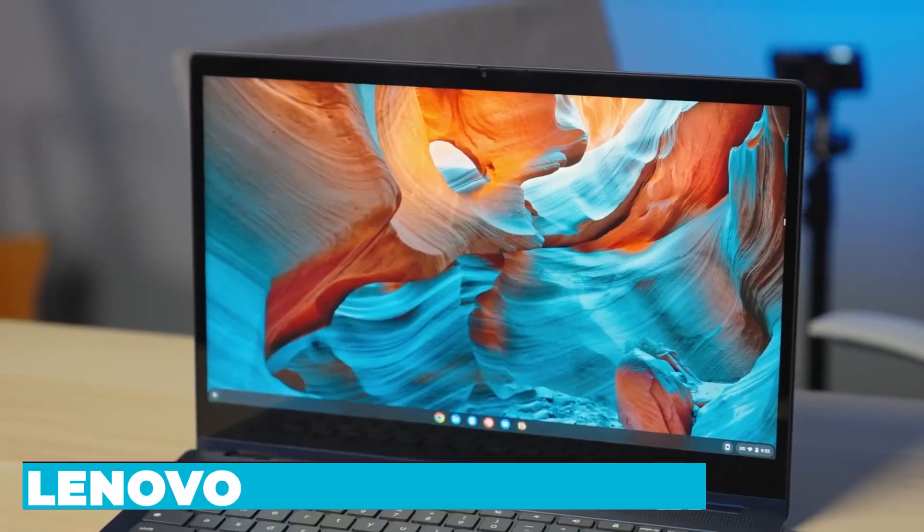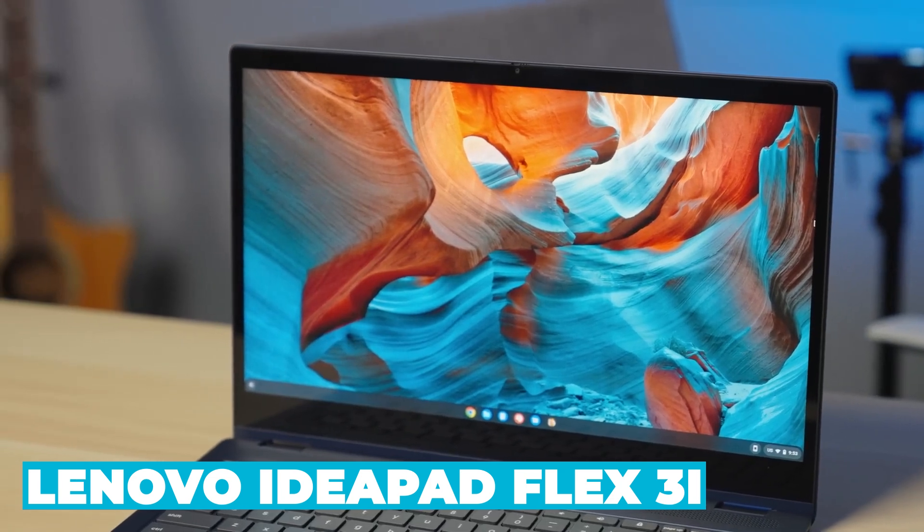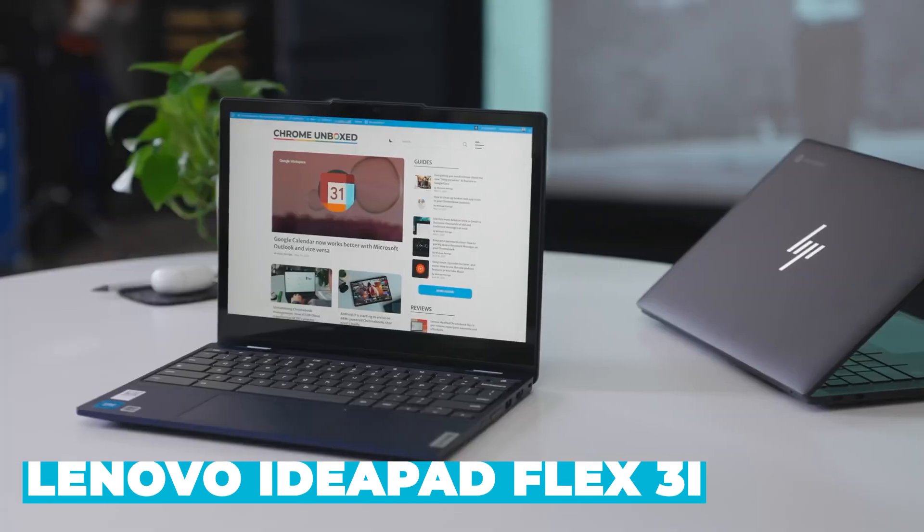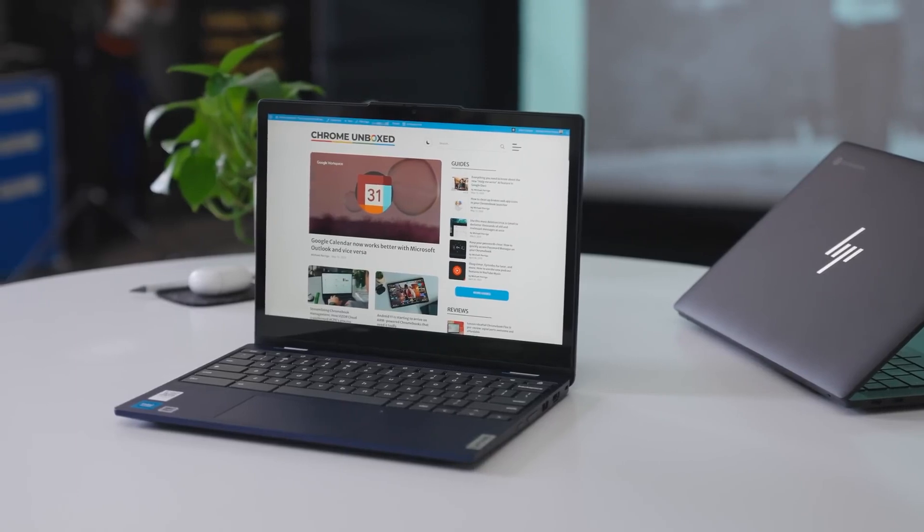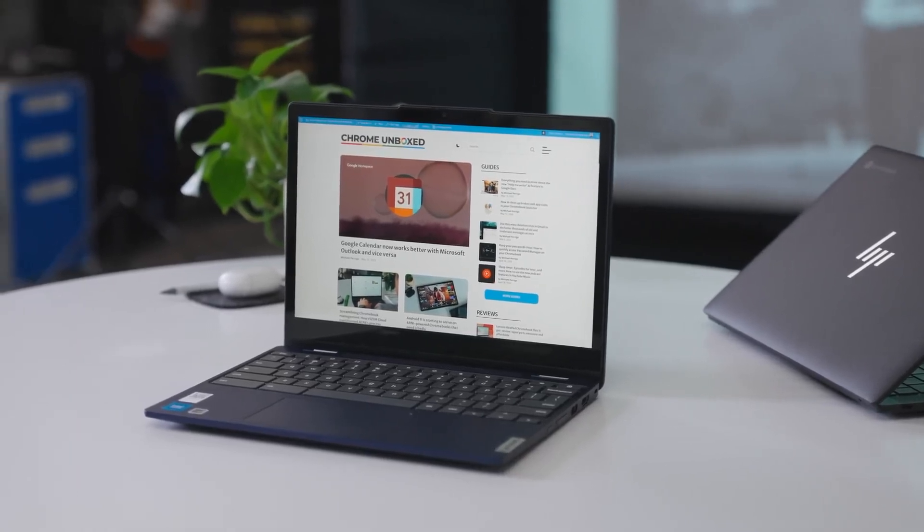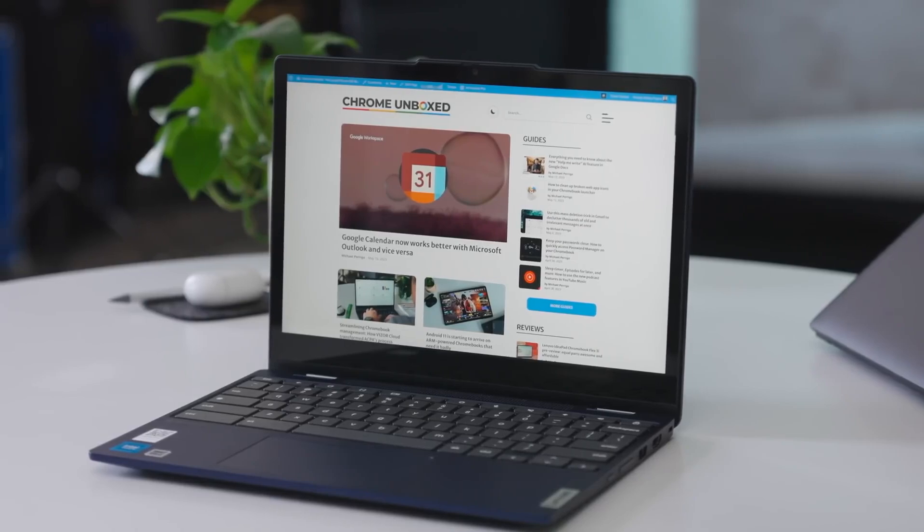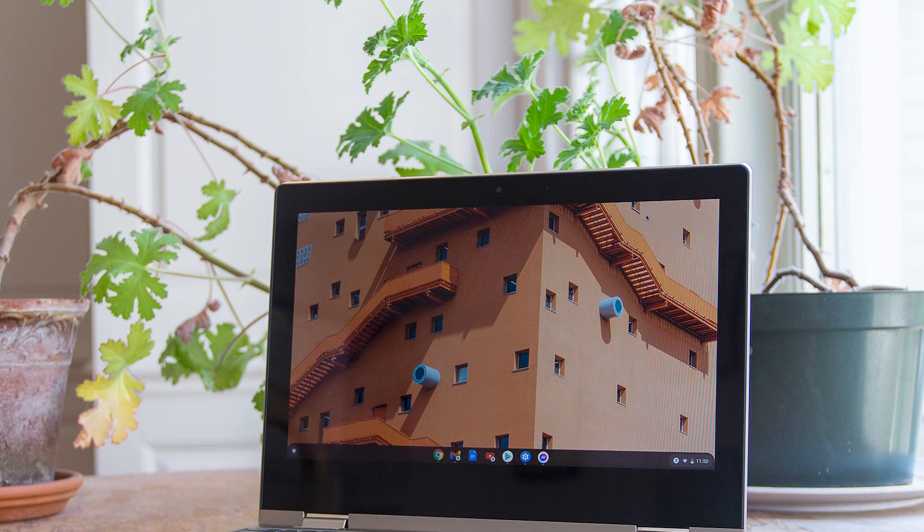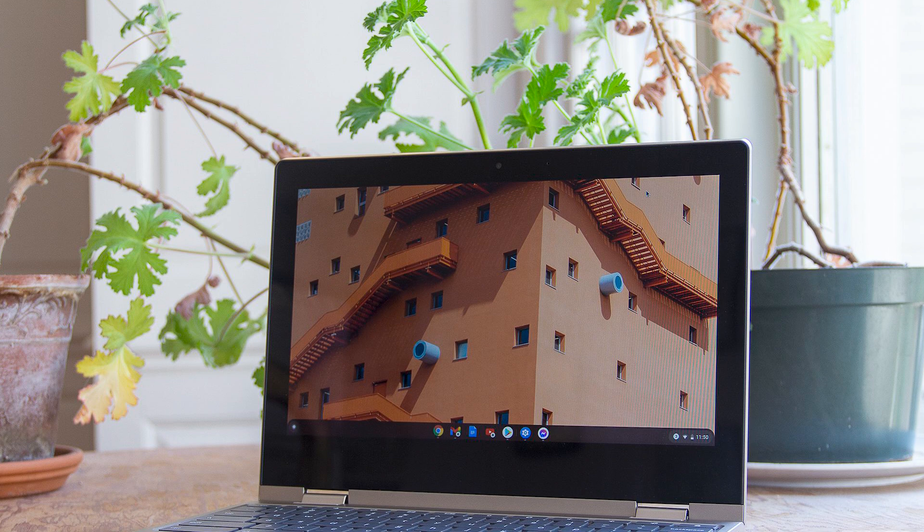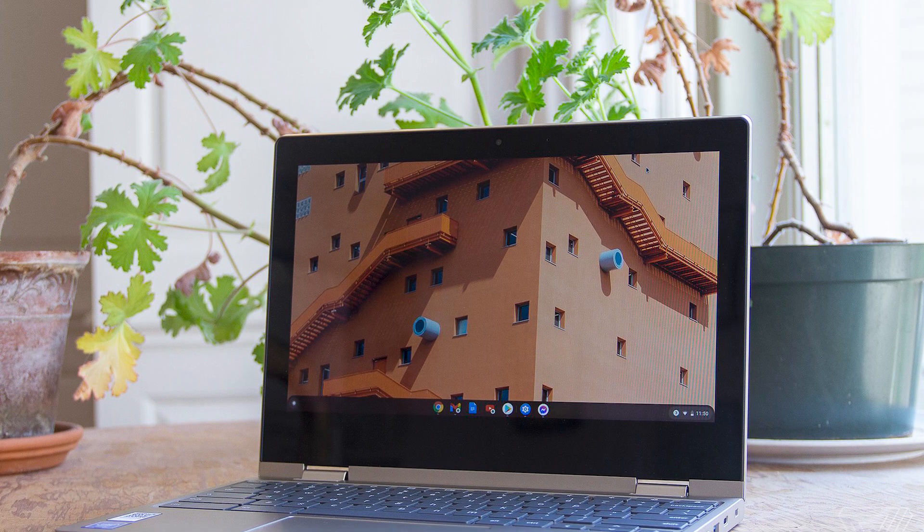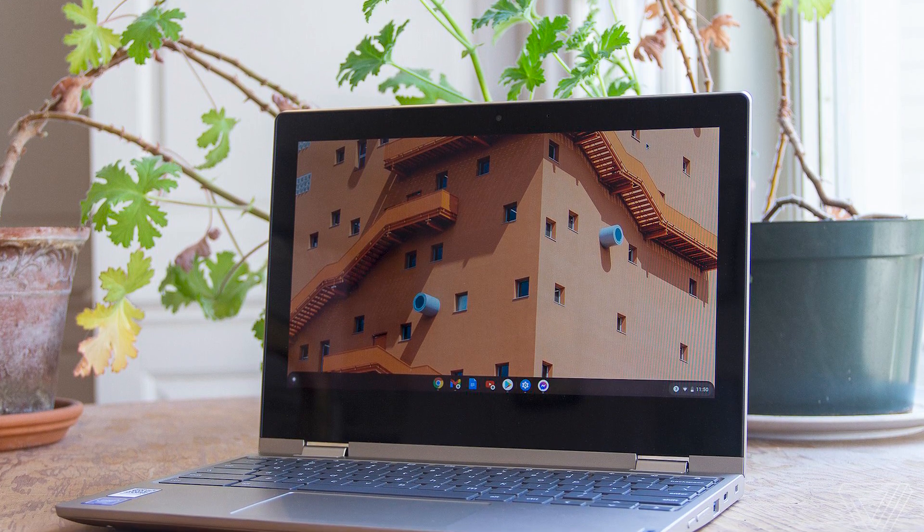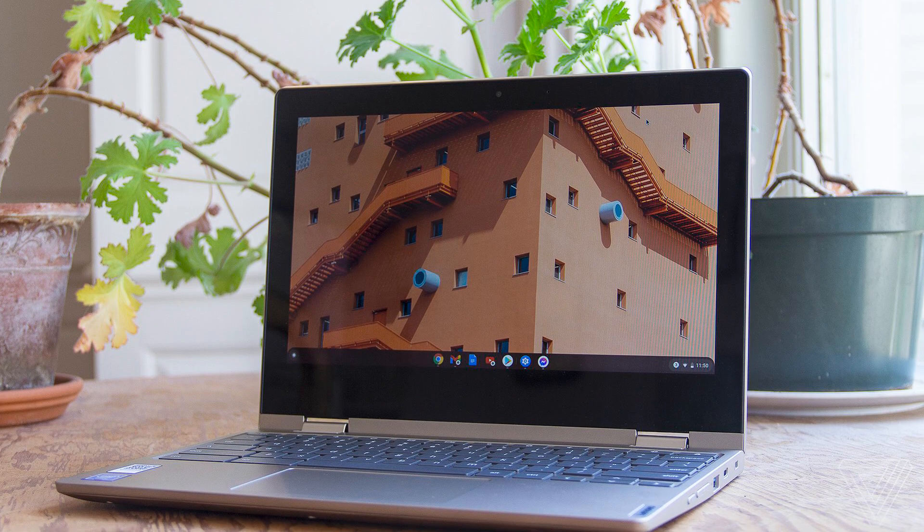The Lenovo IdeaPad Flex 3i stands out with its sleek design, vibrant full-HD display, and excellent build quality. Its integration with the Intel Pentium N6000 processor and 8GB of RAM ensures smooth and efficient performance for everyday tasks. The Chromebook's lightweight and portable design make it ideal for users who need a reliable device on the go.